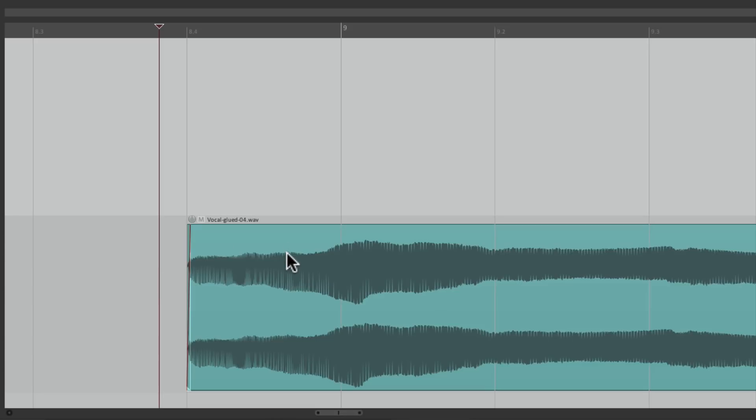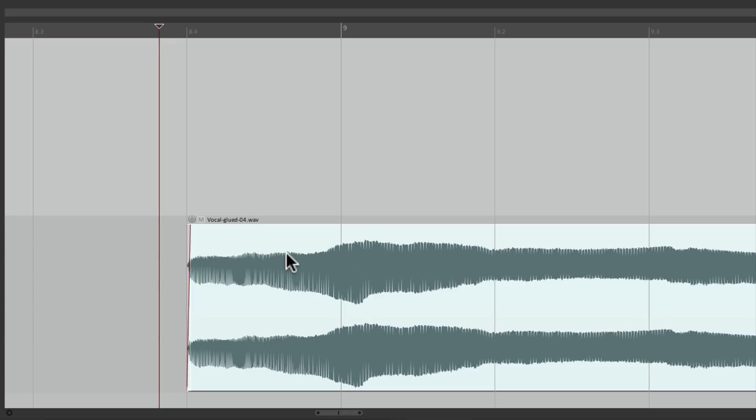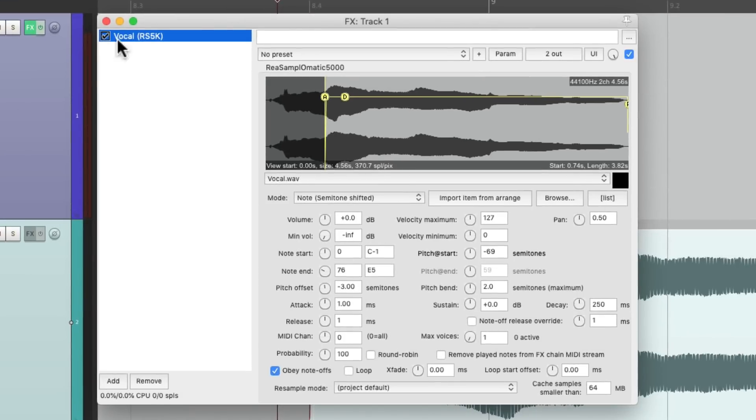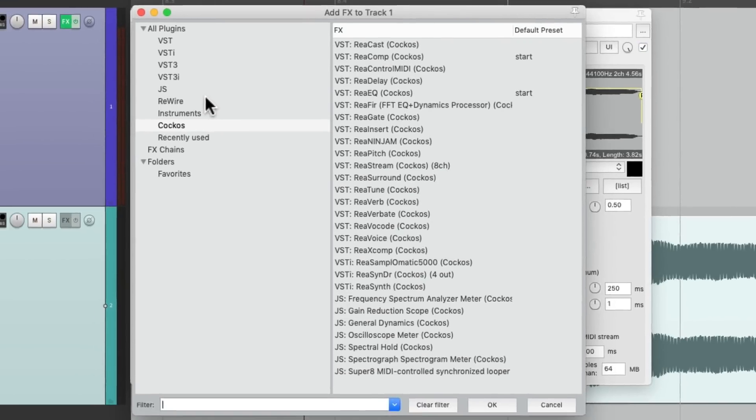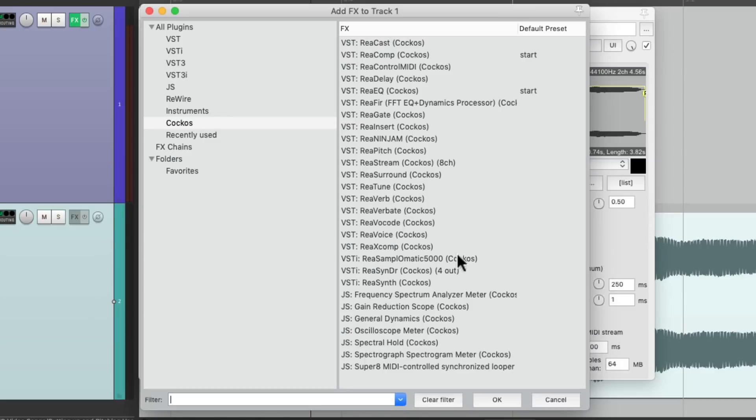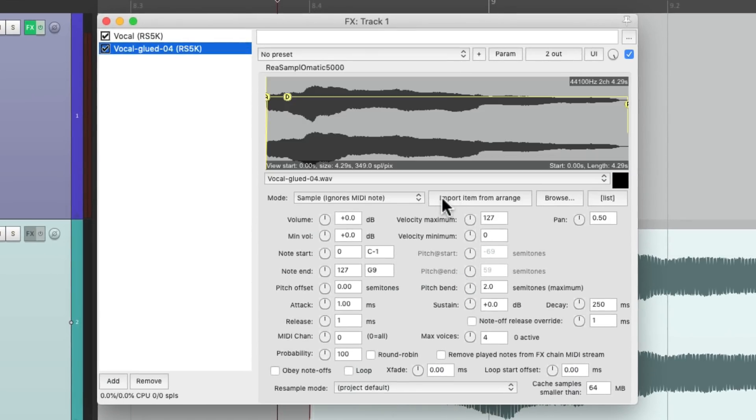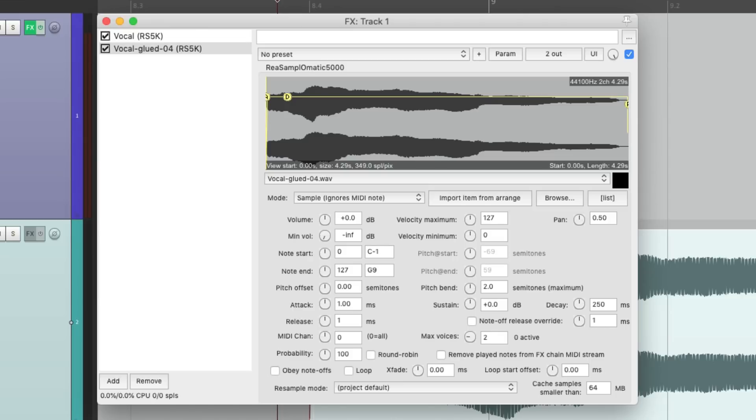Let's select it. Go back over here to this track. Let's create another instantiation of this plugin. Right here. We'll import it from the range. We'll readjust the velocity, sensitivity, the max voices, obey note offs.